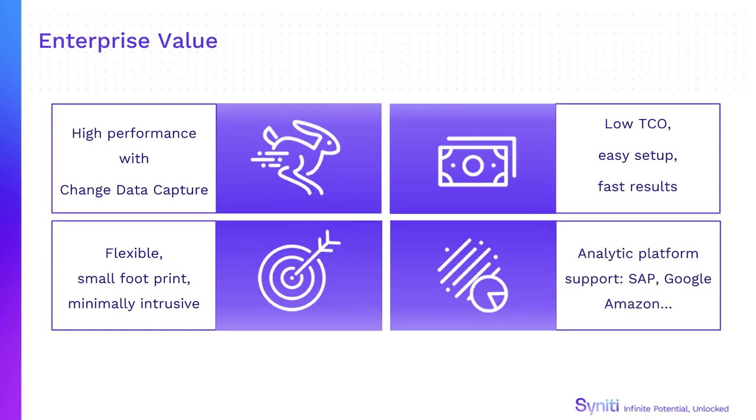Support for targets ranges from on-premise or cloud databases to cloud analytics platforms including Amazon, Microsoft Azure and Google BigQuery.